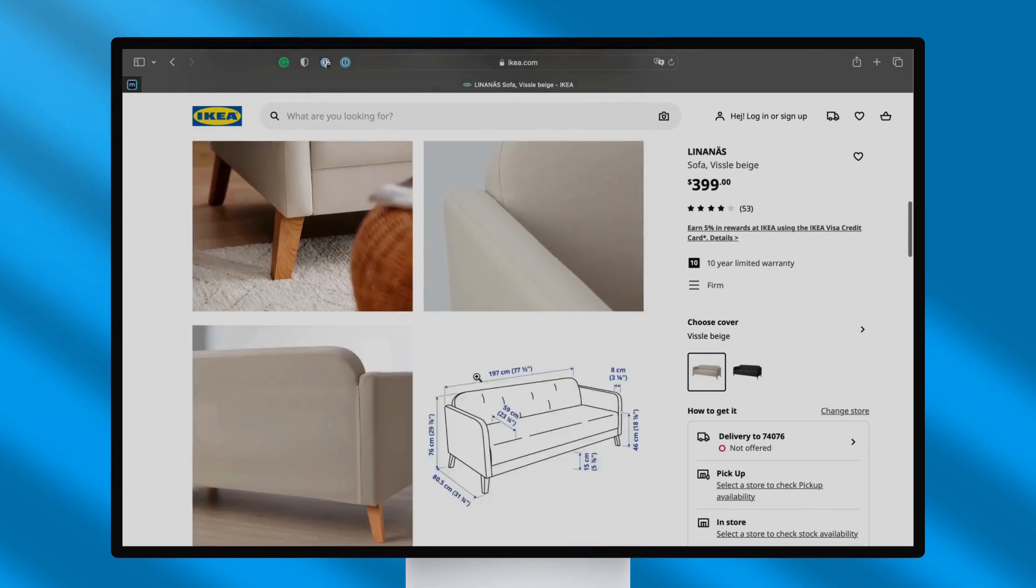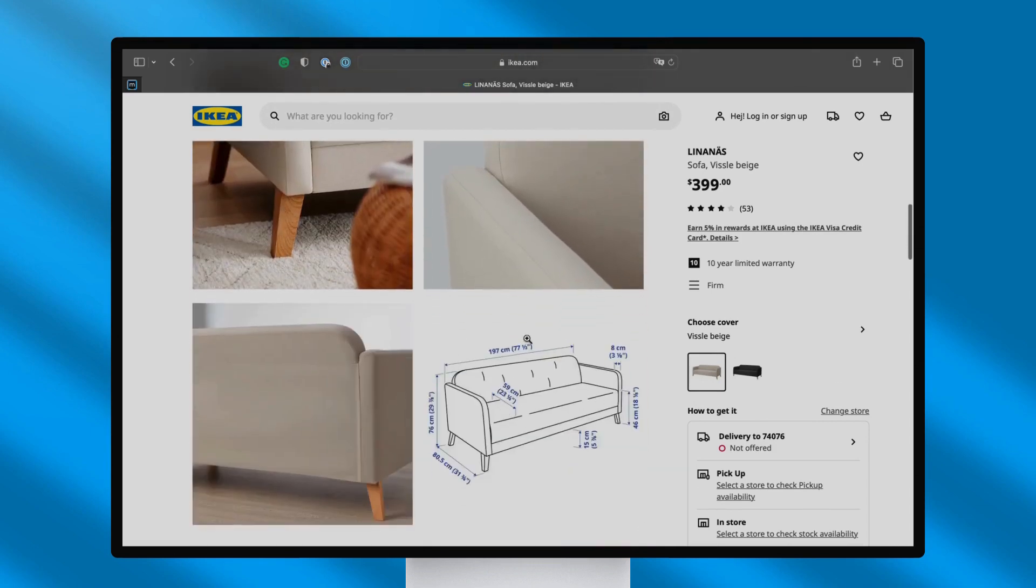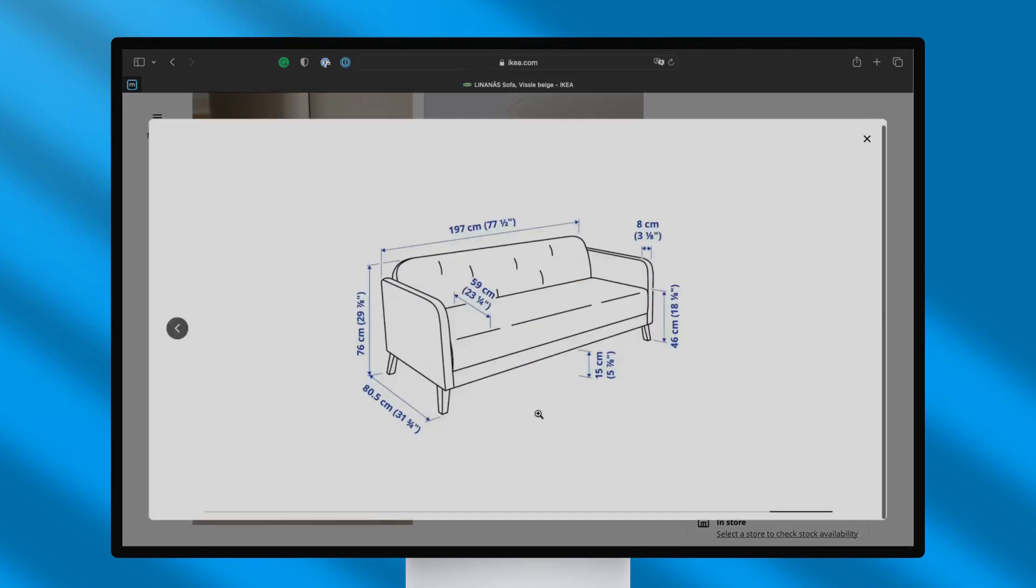What's great about IKEA is that they list the real dimensions of their products, which can serve as a foundation for crafting 3D and 2D objects.